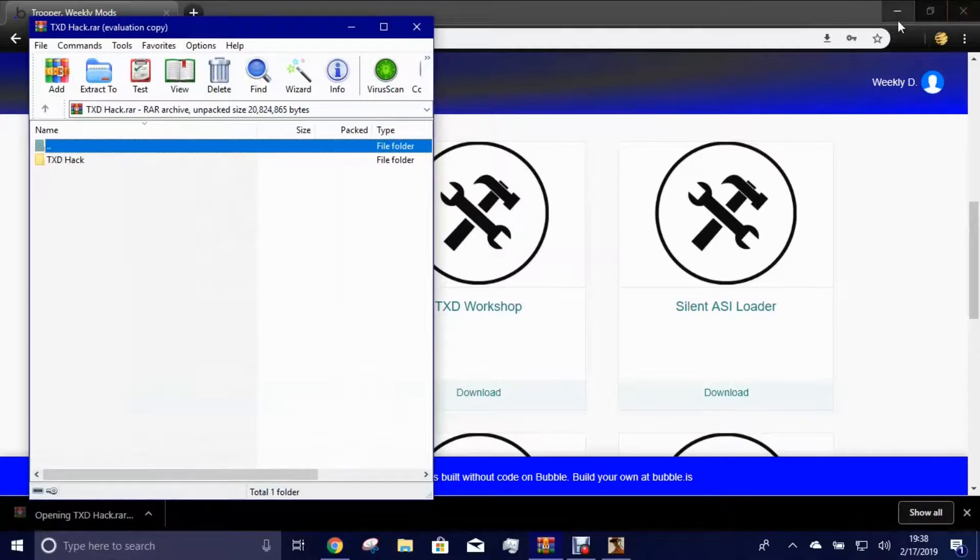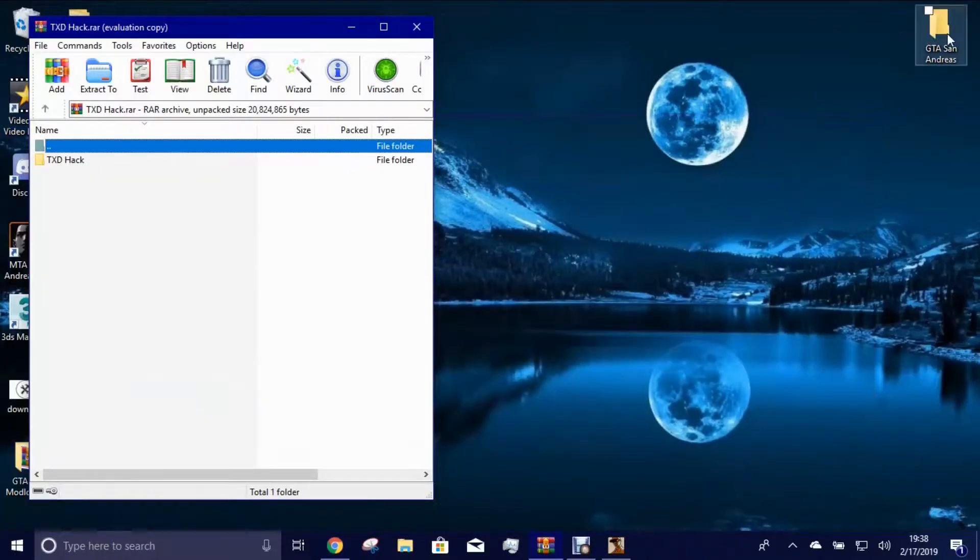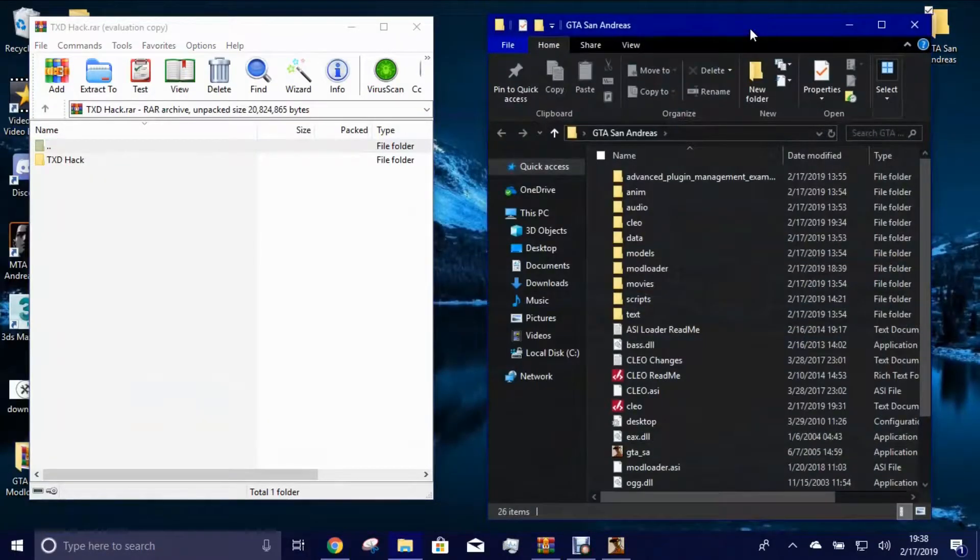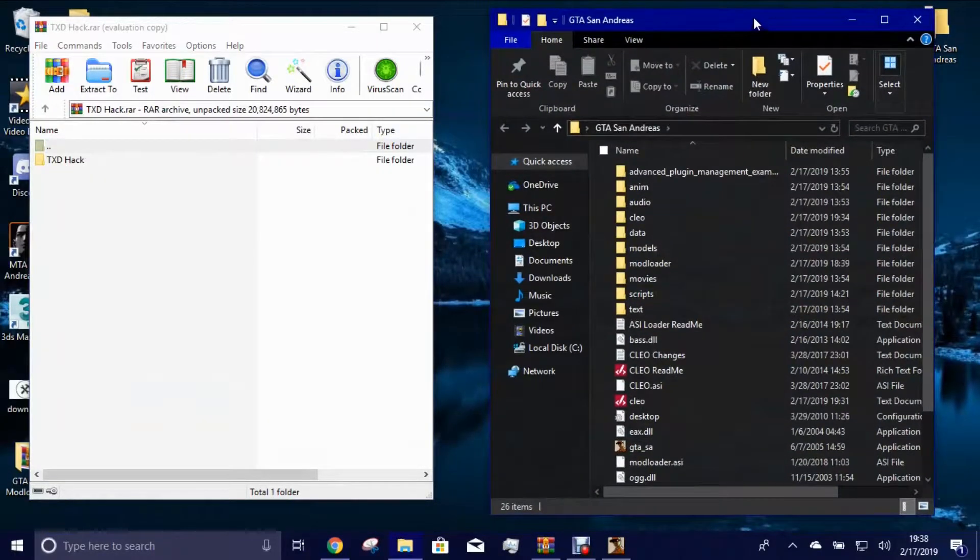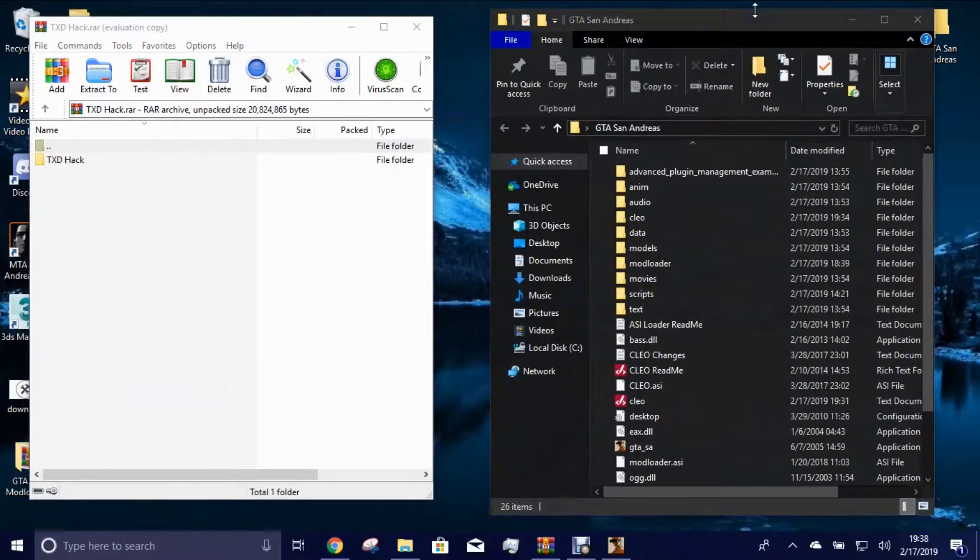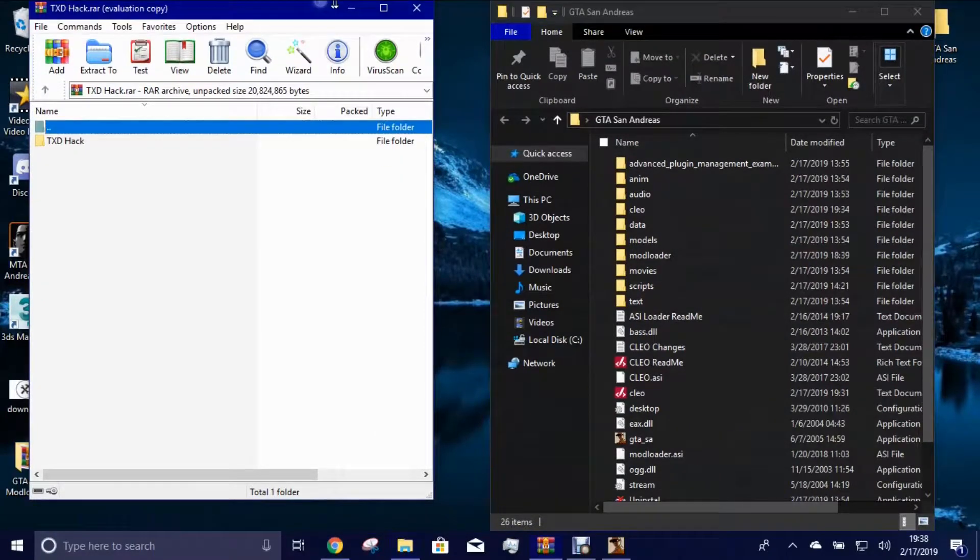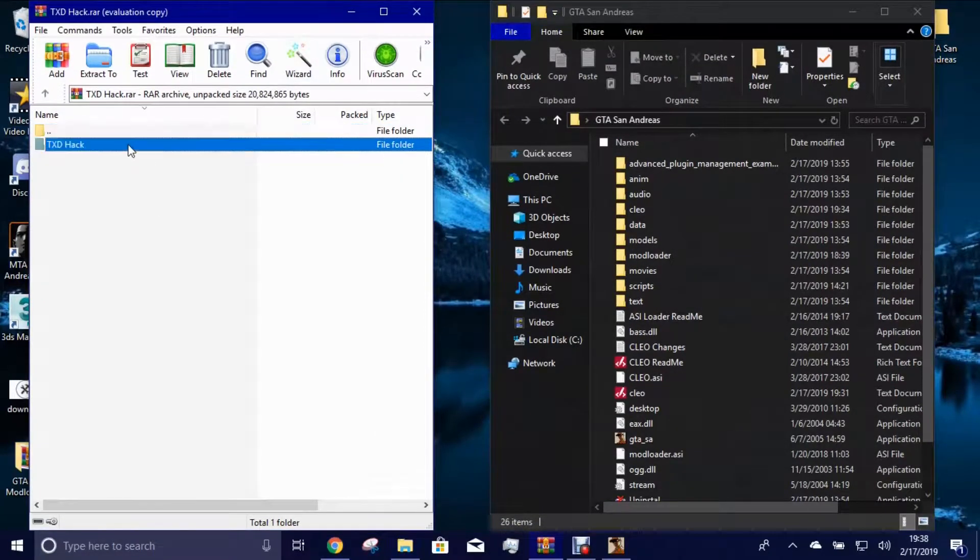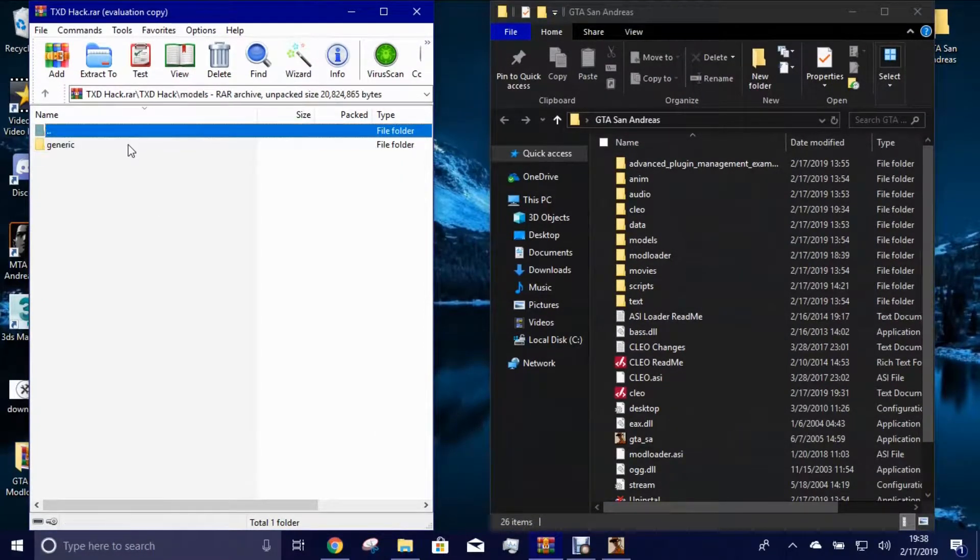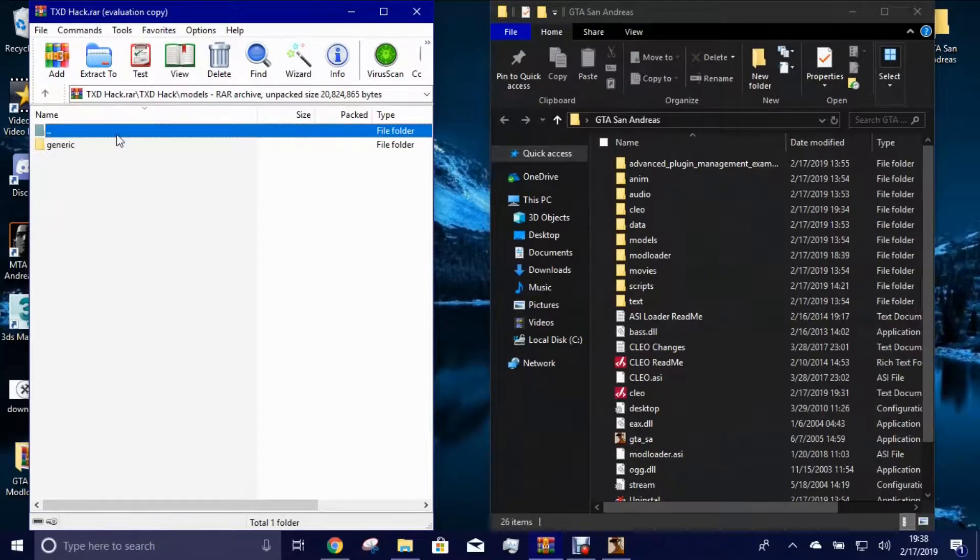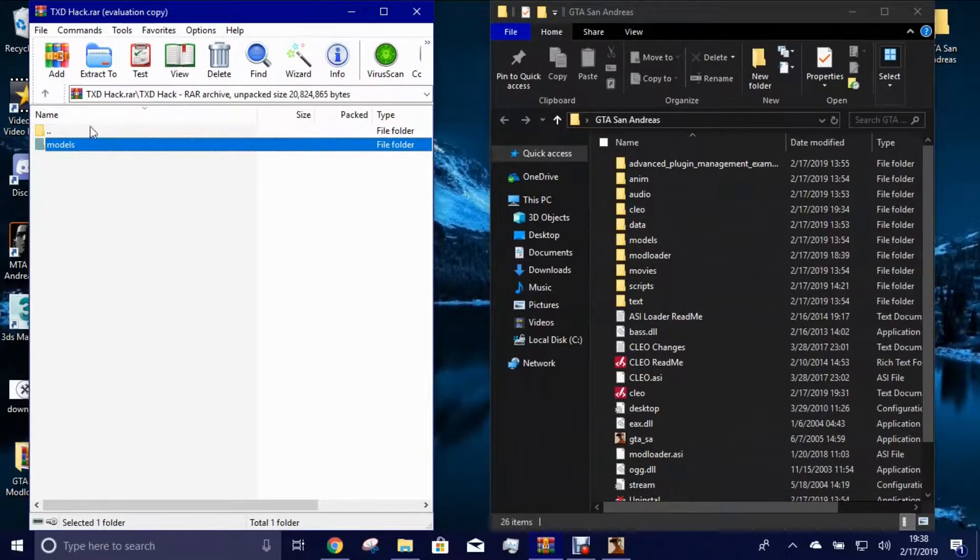Okay, once you have downloaded it, we can go to open it up. Okay, open our GTA San Andreas folder directory. Now in the models folder.